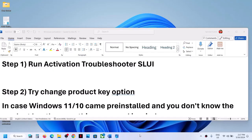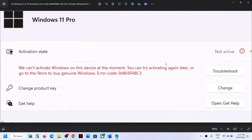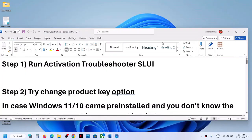The first step is to run the activation troubleshooter. When you receive the activation error, in front of it you will see a troubleshoot option. Click on troubleshoot, and once the troubleshoot is complete you can check if Windows is activated.